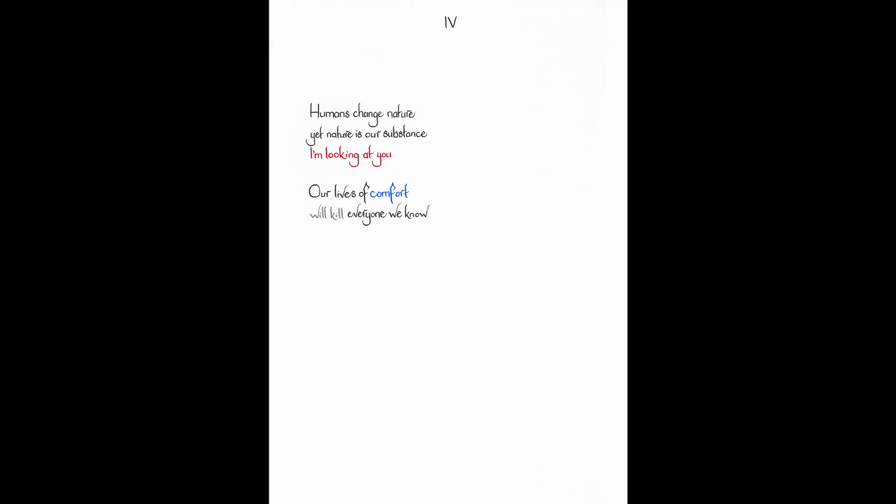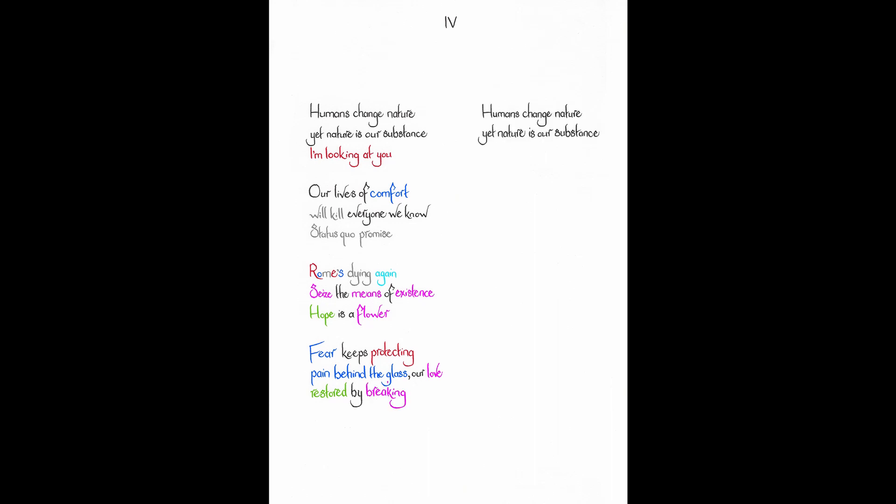Our lives of comfort will kill everyone we know. Status quo promise. Rome's dying again. Seize the means of existence. Hope is a flower. Fear keeps protecting pain behind the glass. Our love restored by breaking. Humans change nature. Yet nature is our substance. One more cup of tea.